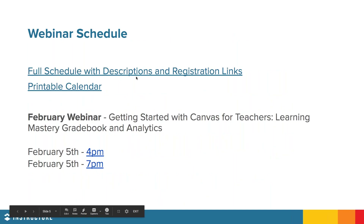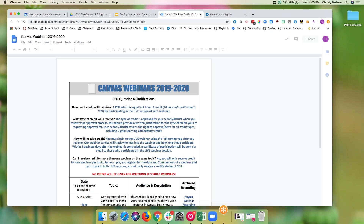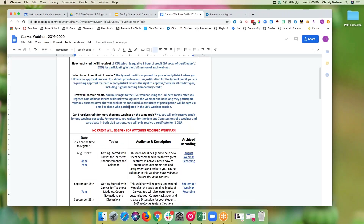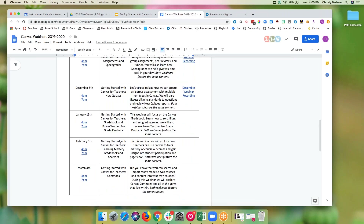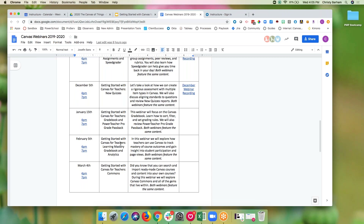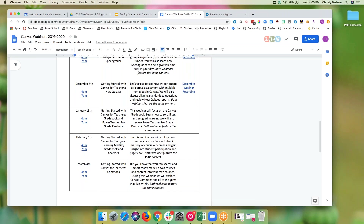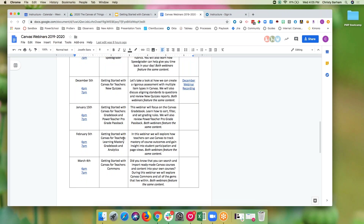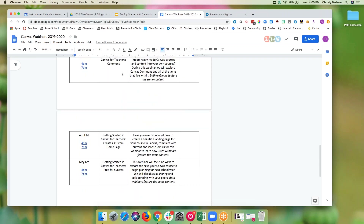Our full schedule with descriptions and registration links of all remaining webinars is available for your review. In February, we're going to be talking about learning mastery gradebook and analytics — so if you are doing standards-aligned instruction, standard-aligned assessments, anything competency-based using course outcomes and tracking data, you'll definitely want to tune into that session. In March, we'll talk about Canvas Commons, teaching you where to go to find good content you can import directly into your course, including our North Carolina Commons.